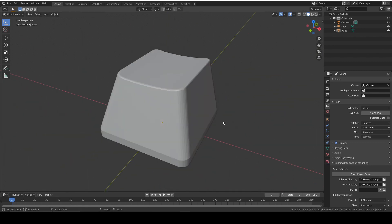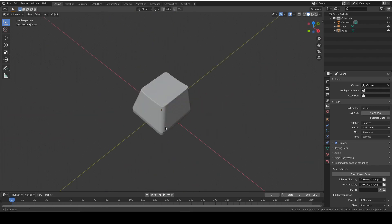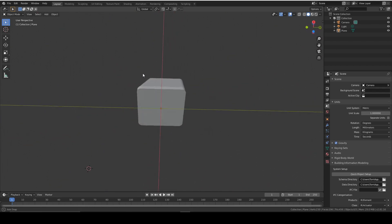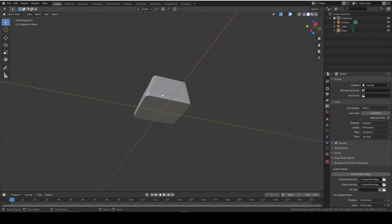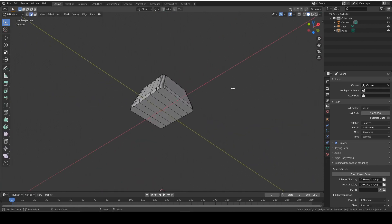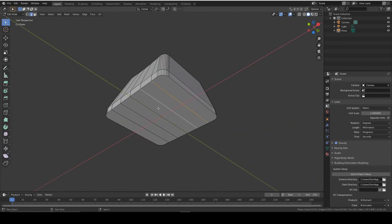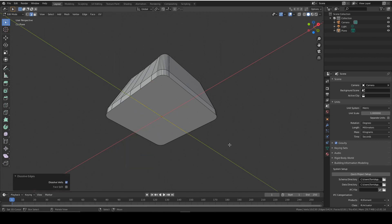So we've got our basic key shape. It looks pretty good, but it's not hollow, so we need to make it hollow. We can do that by first selecting all of these edges and deleting them by pressing X and then we're going to press dissolve edges. We don't need these edges anymore. They were just created when we did the edge loop thing.